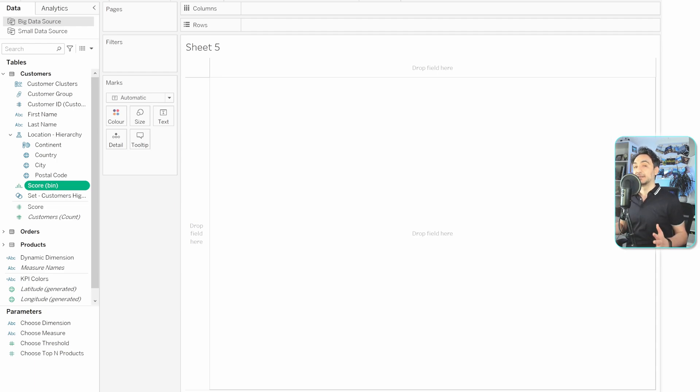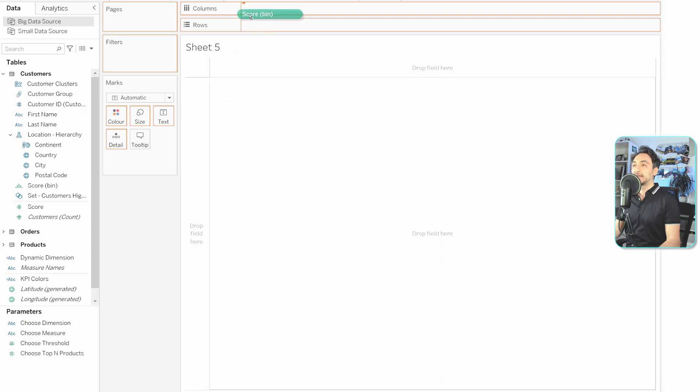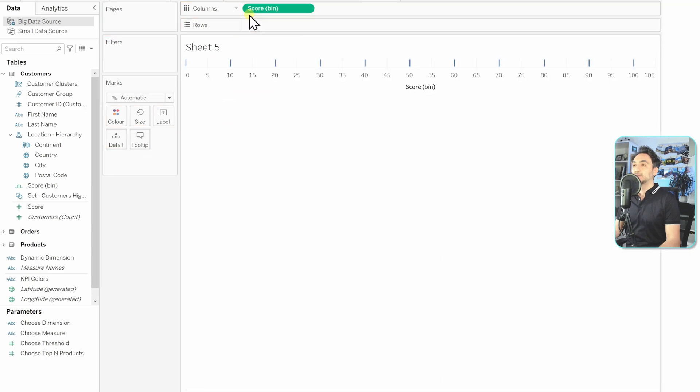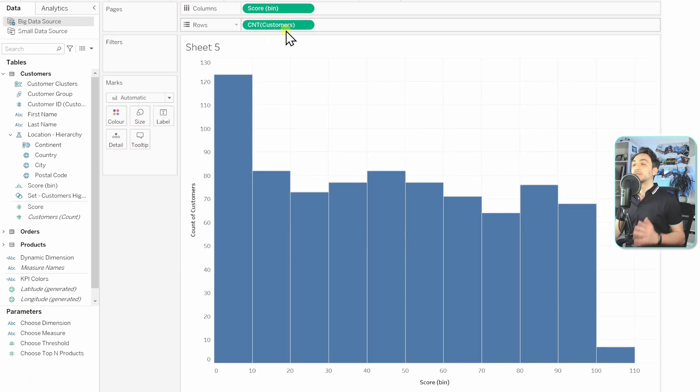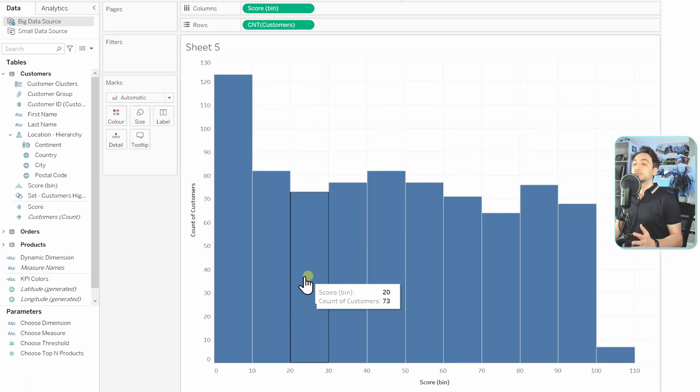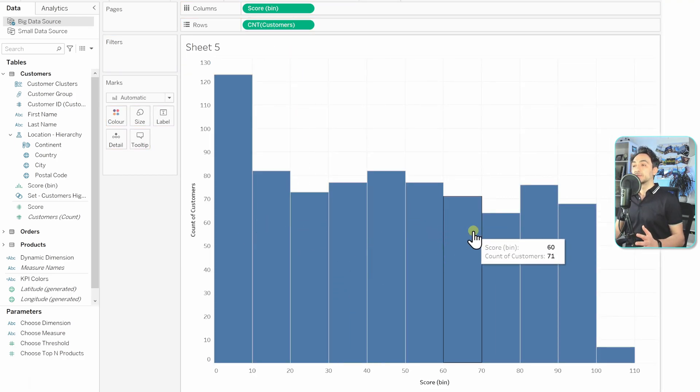So let's go and rebuild this view quickly. It's really easy. Let's take the scores and put them in the columns, and then we're going to take the count of the customers and put it in the rows.